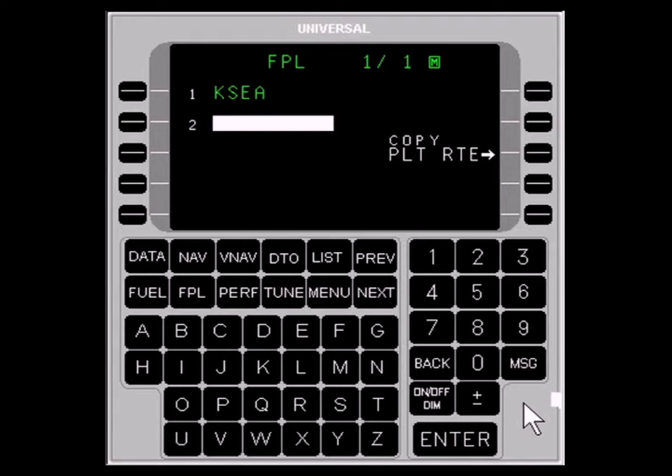Let's create the flight plan: Seattle-Tacoma International Airport, Summa 5 Departure, Lakeview Transition, Jet 5 Londo, Jet 50 to Gila Bend, Dingo 5 Arrival, Runway 11 Left, VOR with a MAVA transition to Tucson International Airport.